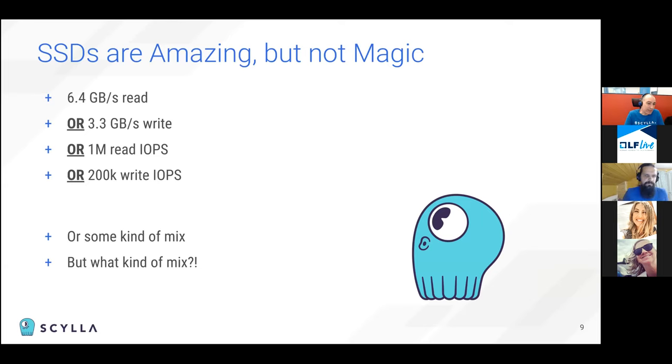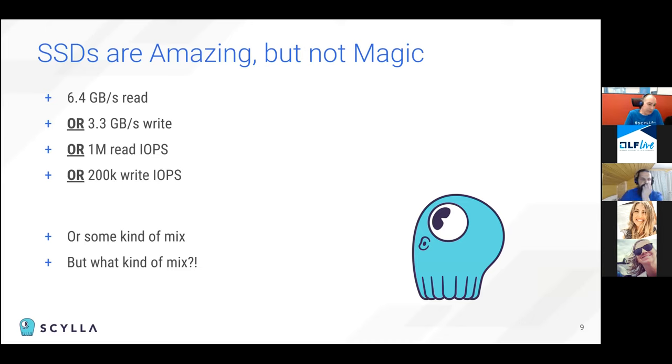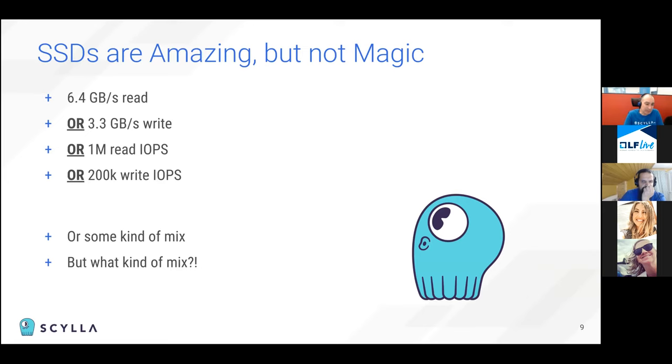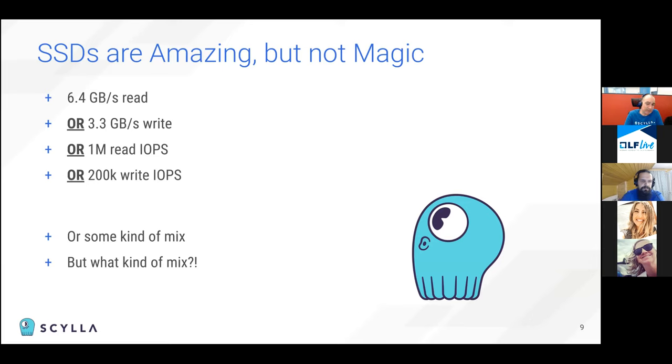But it's not magic. So you can get either of those specs, but you cannot get all of them at the same time, at least on most disks. So you get some kind of mix. You might get half the read workload and half the write workload. But before we need to understand exactly what kind of mix the disk supports and make sure that we're running a mix that is within the disk capacity. If we're running a mix that is outside the disk capacity, we will just get variable latency or if the workload does not fit completely.